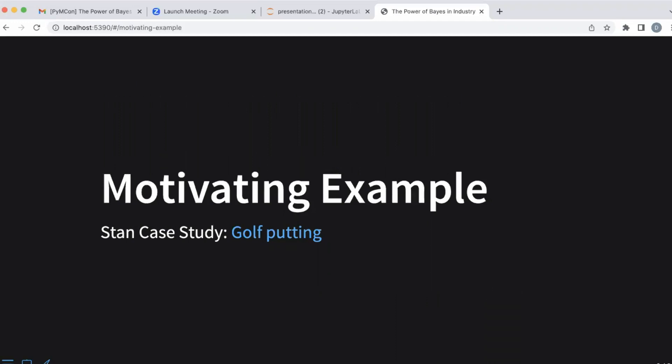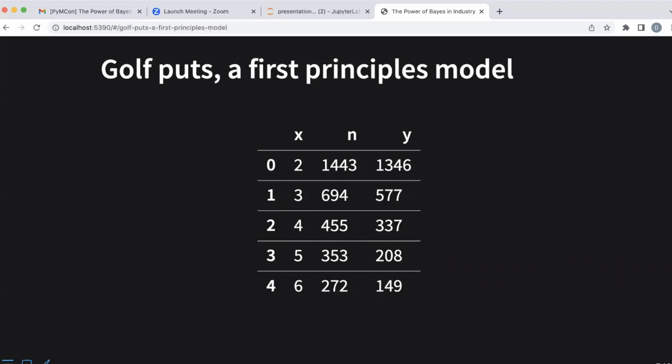The best example I can illustrate this idea with is the Stan case study on predicting the success of a golf putt. I'll go fairly quickly through this section because the Colab notebook goes into a lot of the details. There's also a lot of good resources from Stan, and the PyMC example gallery also has a walkthrough of this. But I do want to walk through it to give everybody a baseline of where we're starting.